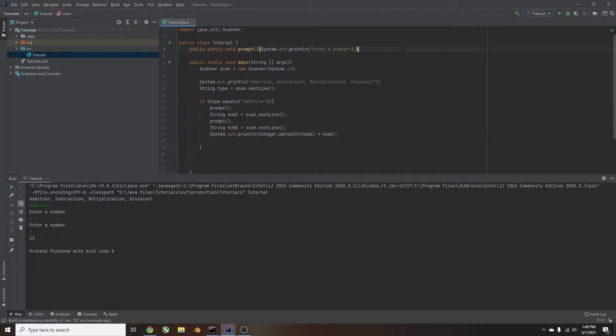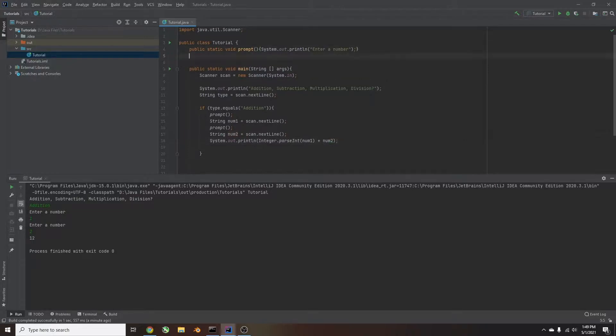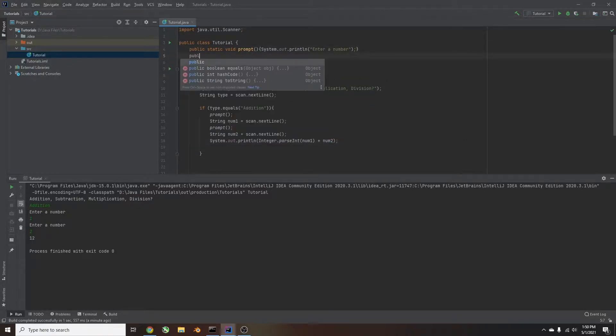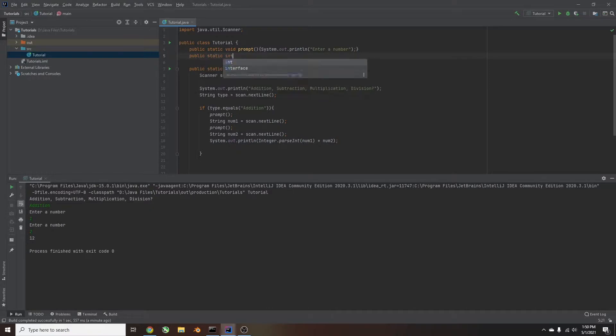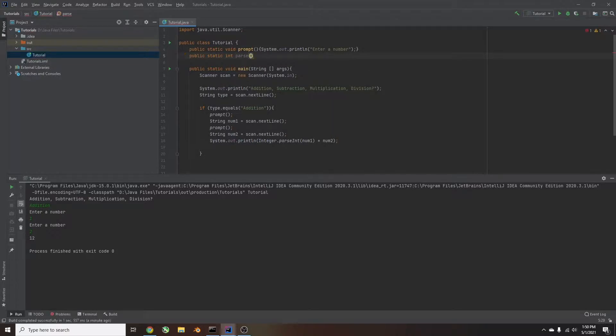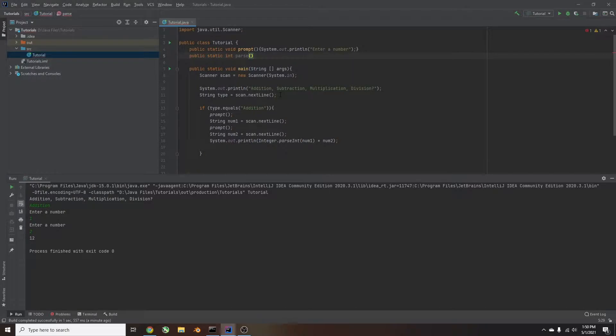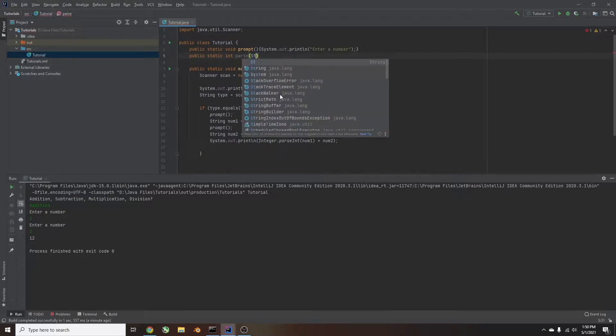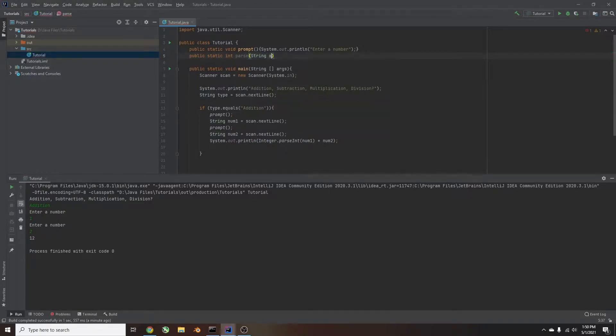So, up here again, we're going to do public static. Now, this is what the result's going to be. It's going to be an integer. That's what we're going to end up with. We're going to call this parse, in parentheses, and now we do need to add a constraint. So we need to take an input. It's going to be a string, which is what num1 or num2 is. A string, and we're going to label it. I'm going to call it A for now. And then outside the parentheses, put curly brackets, and here we're going to put the code.